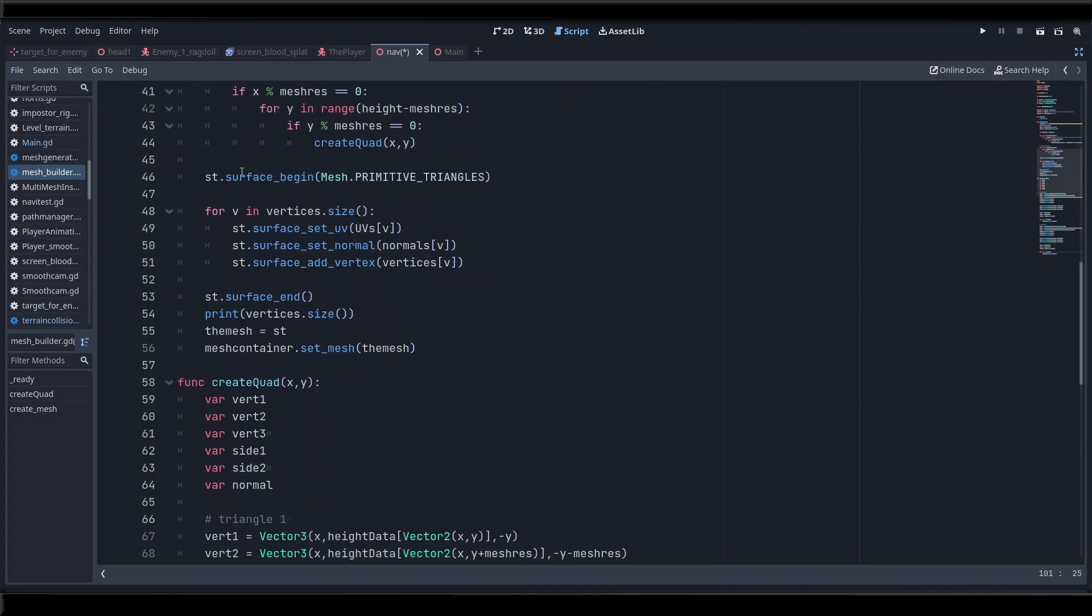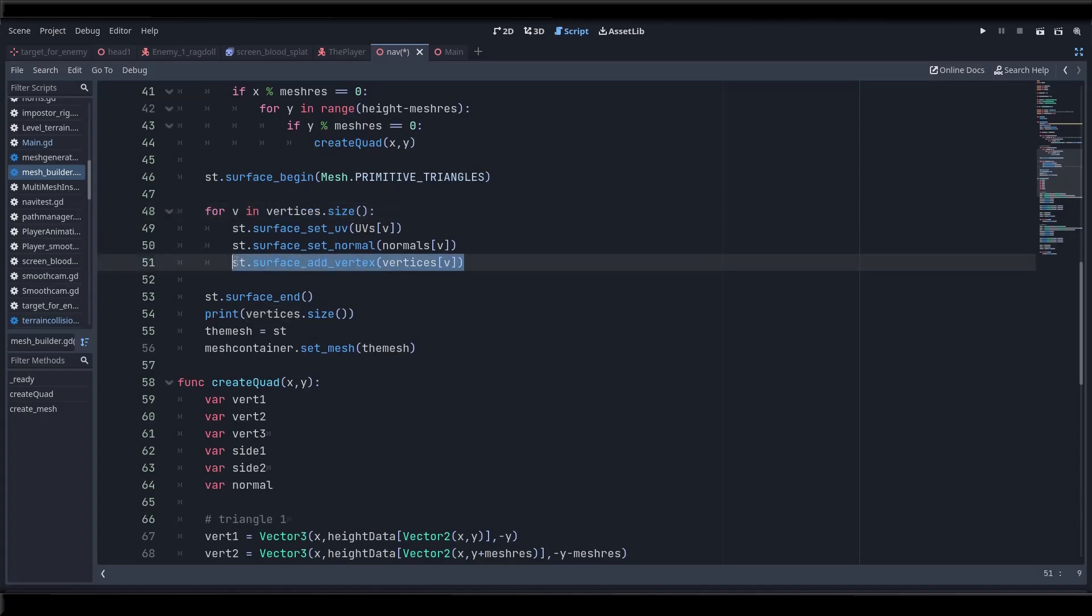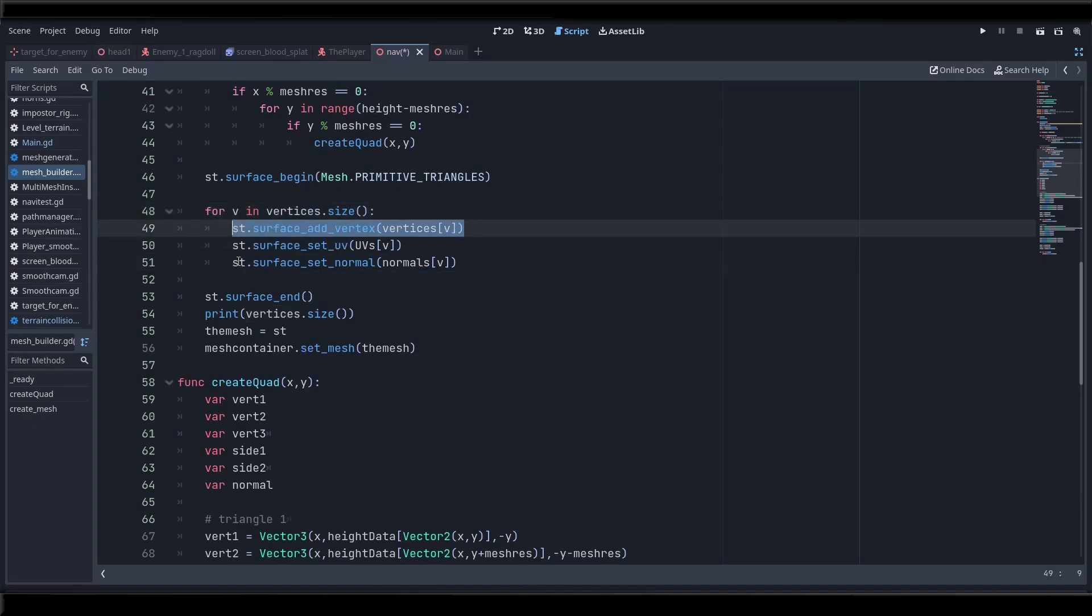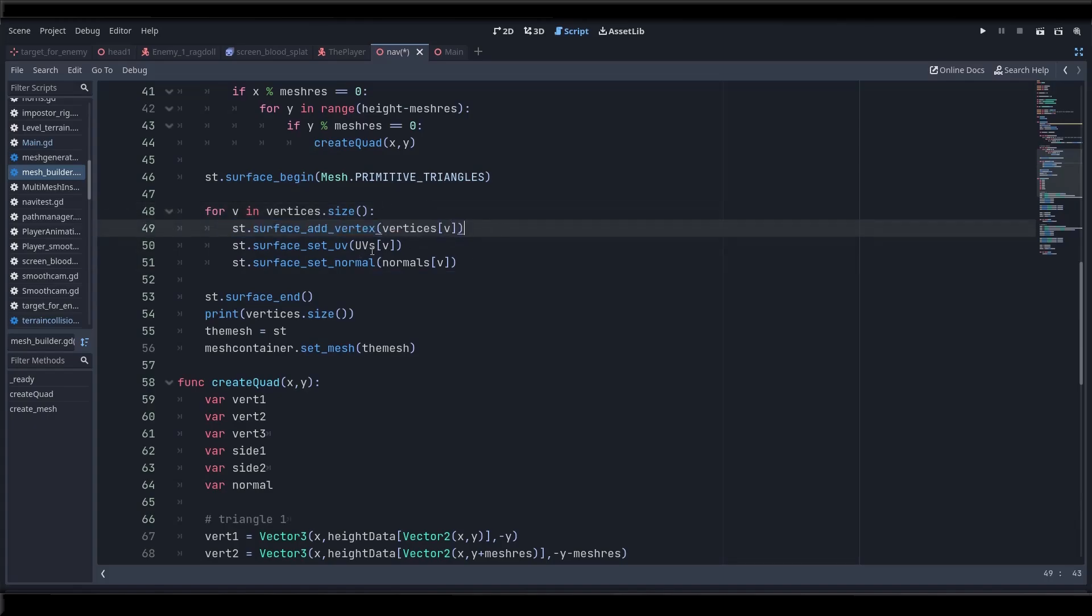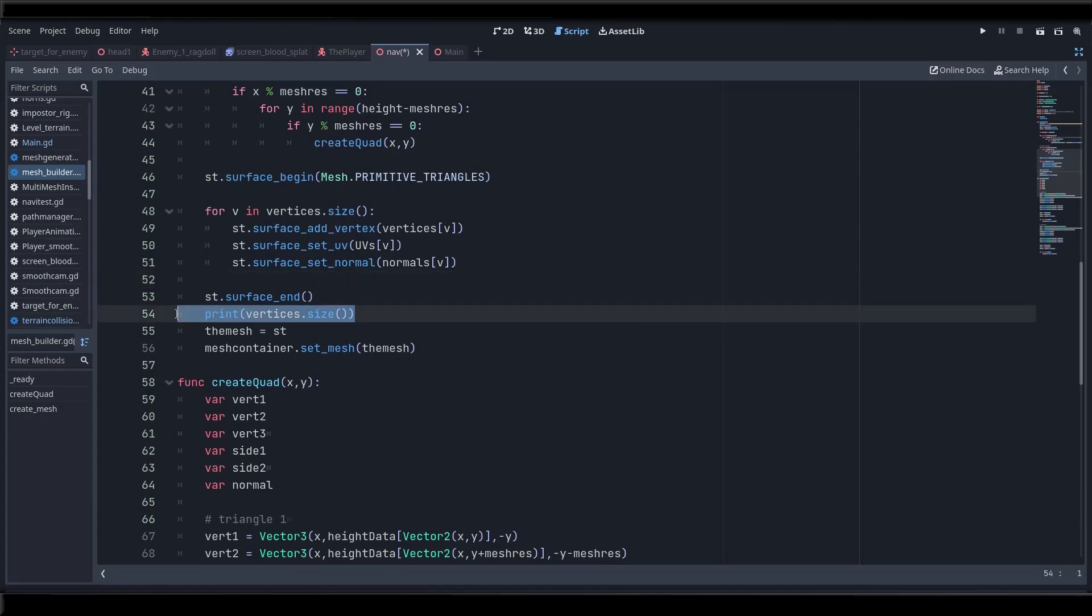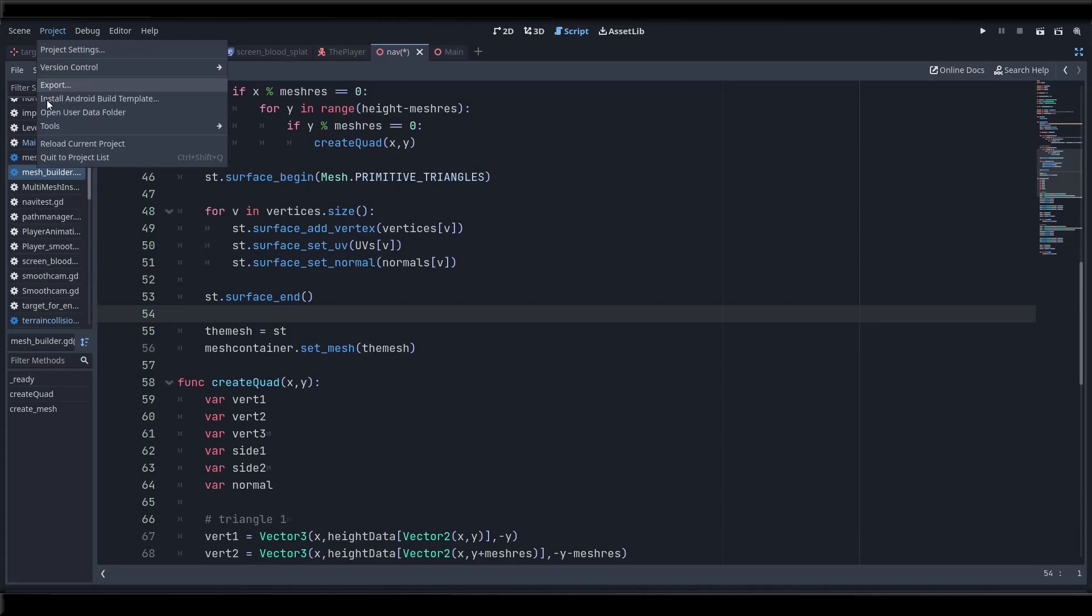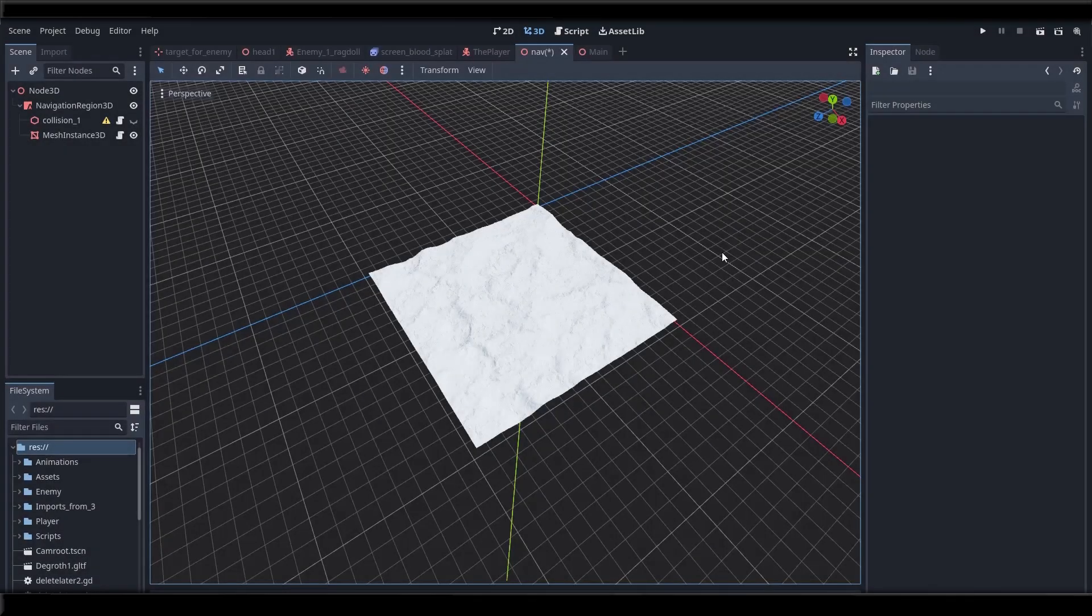So now what we need to do is tell the immediate mesh tool to generate a mesh from these quads. And to do that we have to call the method surface begin on our immediate mesh. Set the mesh type to primitive triangles and then we say for each item in the array of vertices which is the array that stores vector 3s which we created before using the height data, create an actual vertex. Give it a UV from the UVs array and give it a normal from the normals array. And then we call surface end to complete the process. And finally we set the newly created mesh as the mesh resource inside of our mesh instance node. That is our container and that's it. So let's reload the project and boom we have a nice looking terrain mesh.